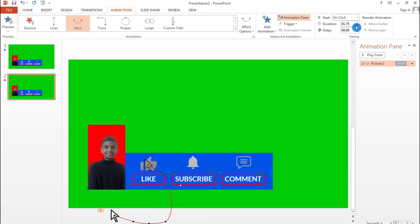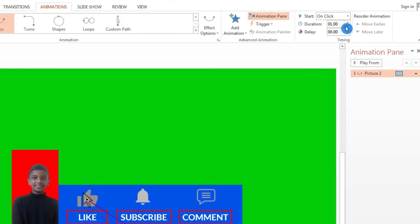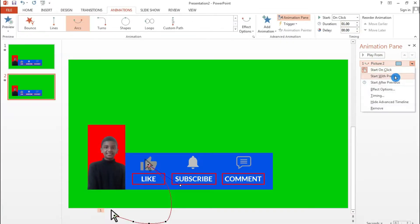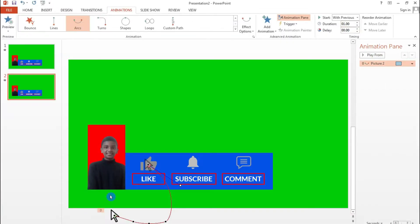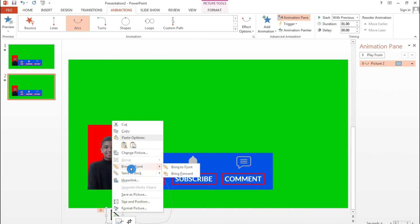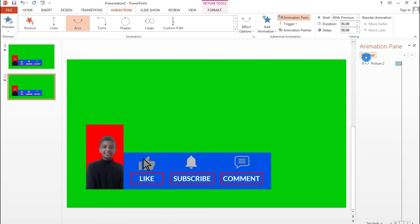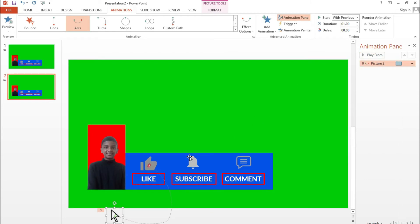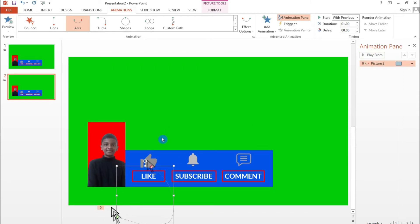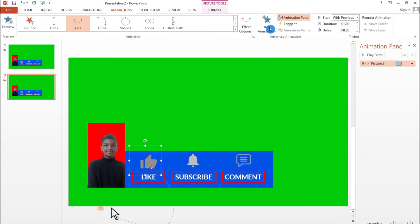Reduce the duration to one second, click Start With Previous, and always make sure the cursor is at the front. Hit Play From to preview how it looks. You can also adjust the cursor's position.